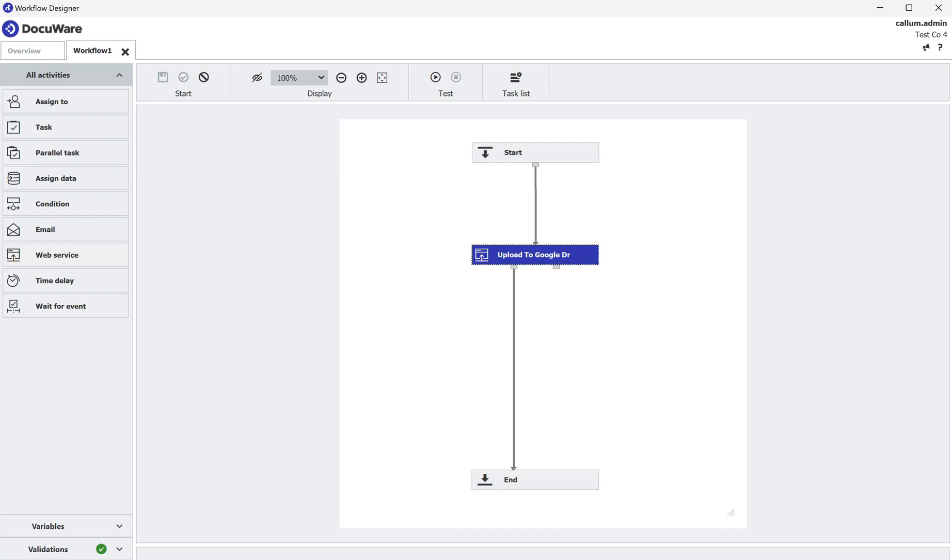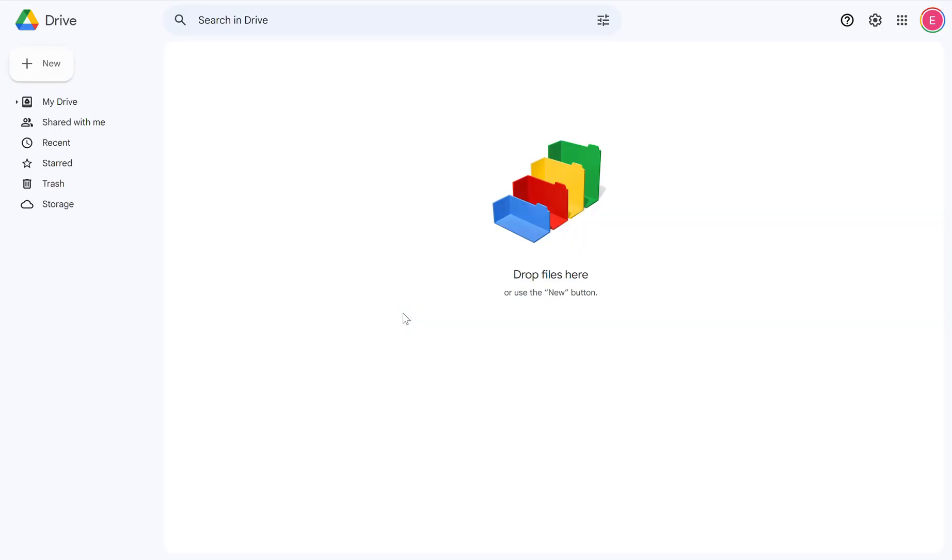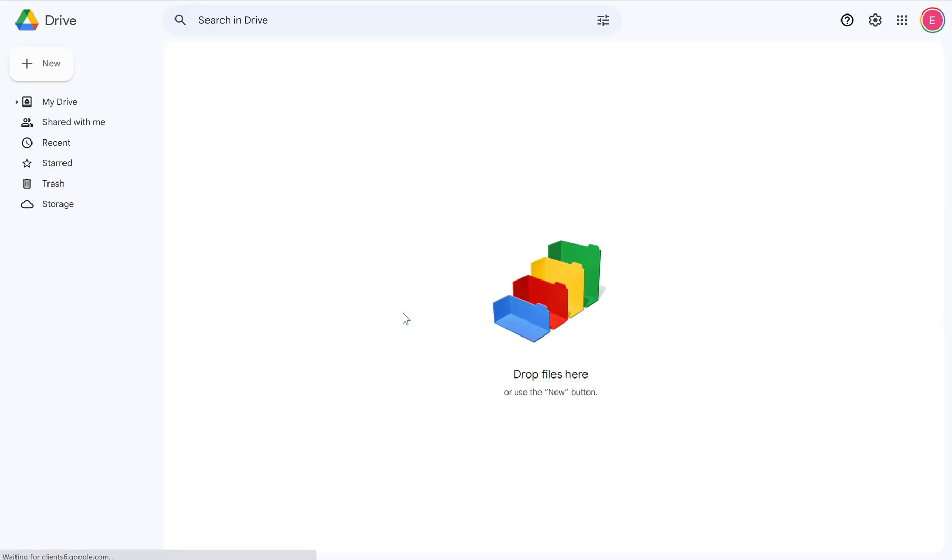Just to show there's nothing going on behind the scenes, if I go to my Google Drive, refresh the folder, you'll see there's no files there at all.